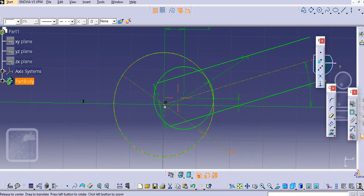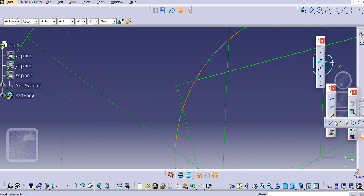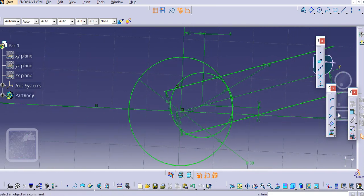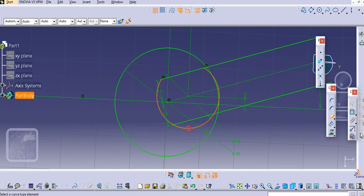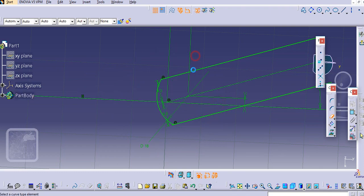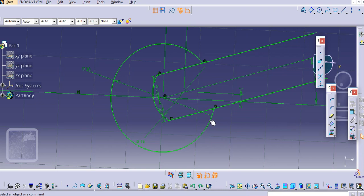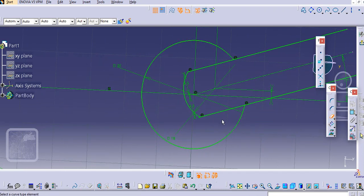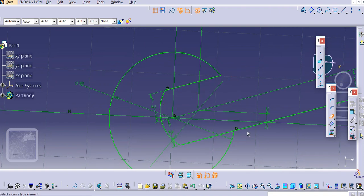Close this and we will use the trim command to close the profile. Select the trim command and select this line and make it extended. Now use the quick trim option and trim the unwanted edges. Trim these unwanted edges. This is what we need. Trim this edge over here, and this one and this one.